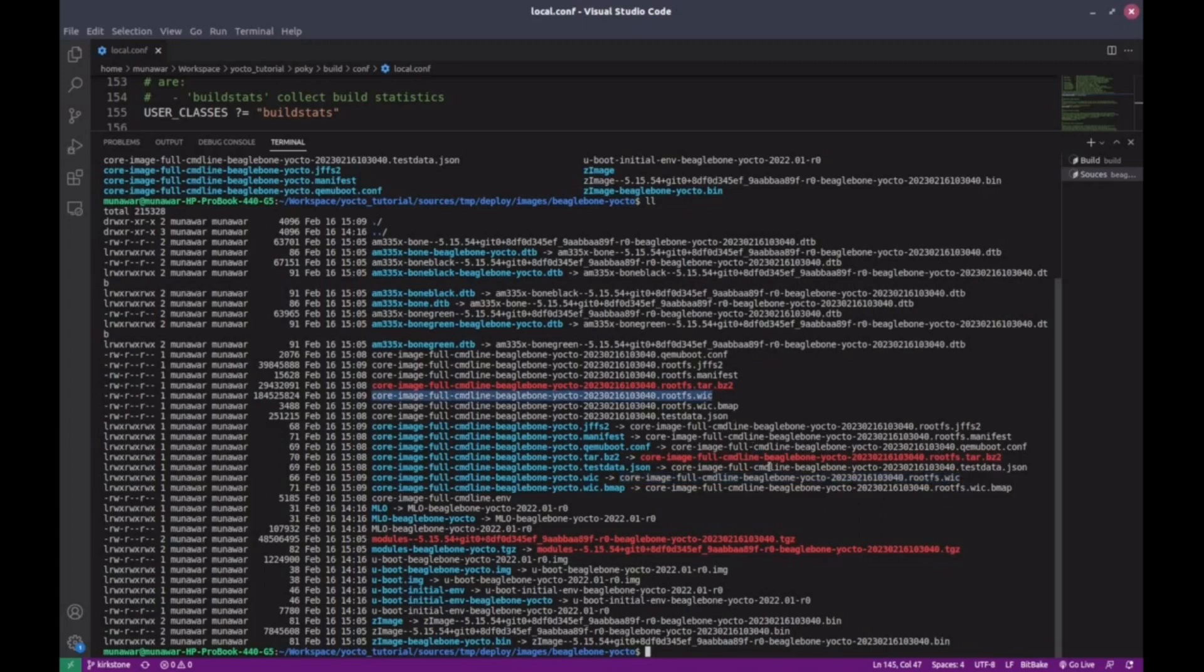In the next video, I'll show you how to flash this file and boot the BeagleBone Black.